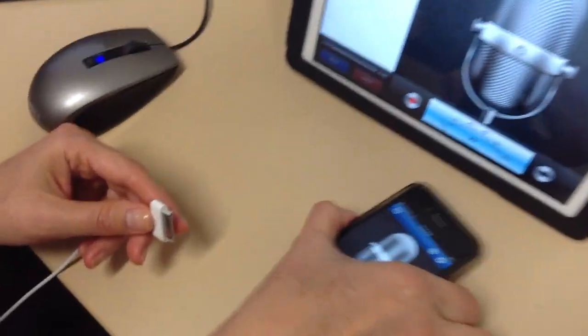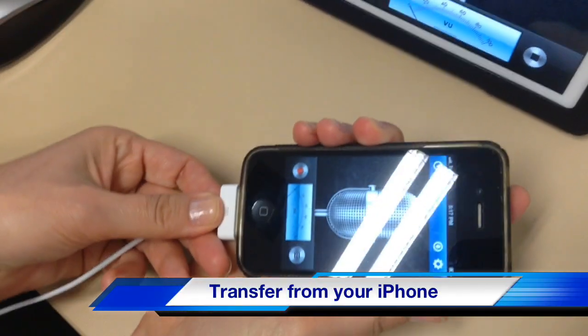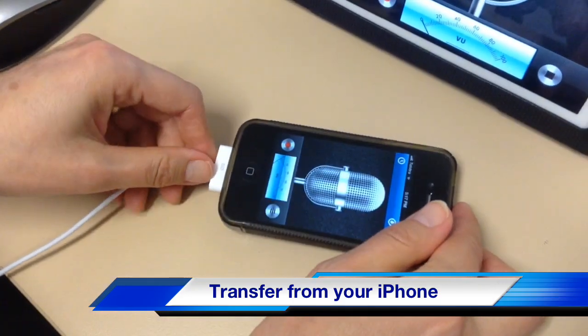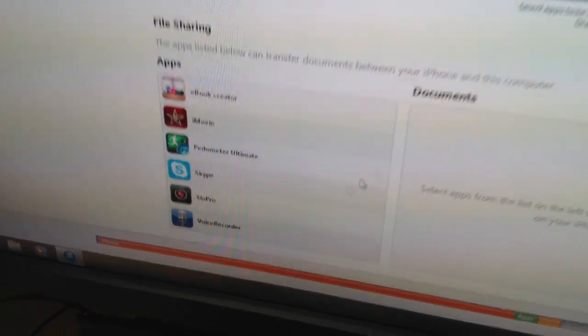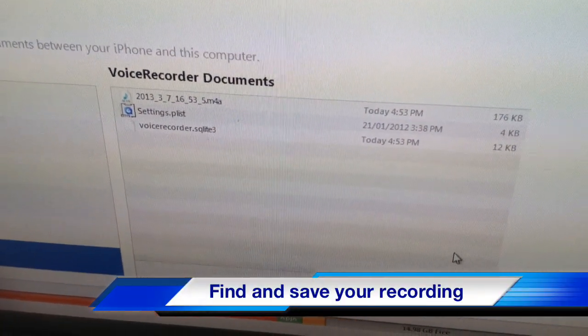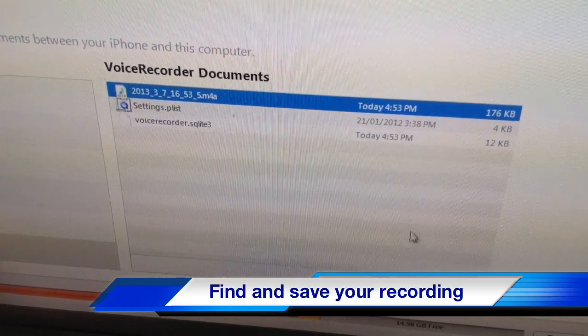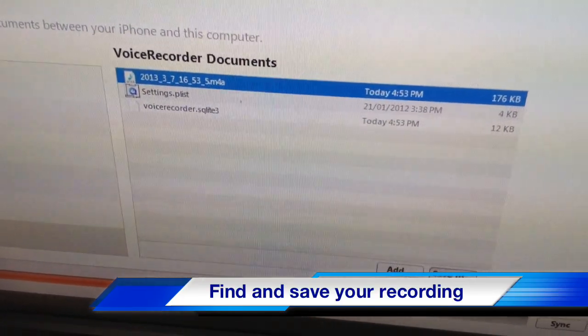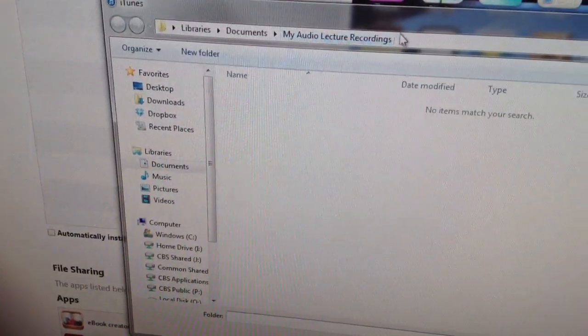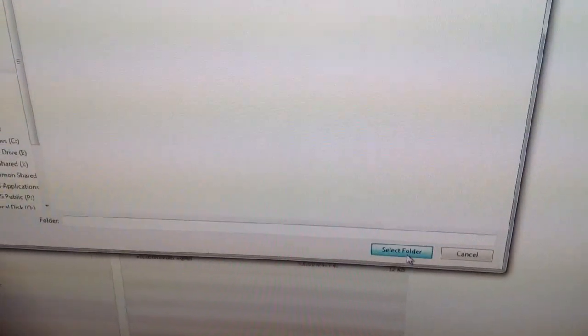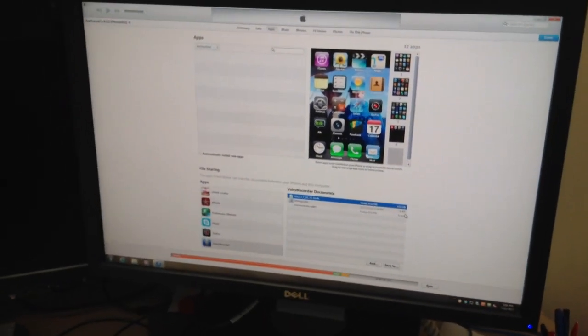To take the recorded audio off your iPhone, connect it the same way — use your USB cord to your computer — and in the top right-hand corner, the little iPhone icon will pop up, similar to the iPad. Scroll down to find the Voice Recorder app, select it, and you'll see any recordings you've made. Same process: select the recording, select where to save it, click Save To, find My Audio Lecture Recordings in My Documents, select the folder, and your audio will be saved to that folder.